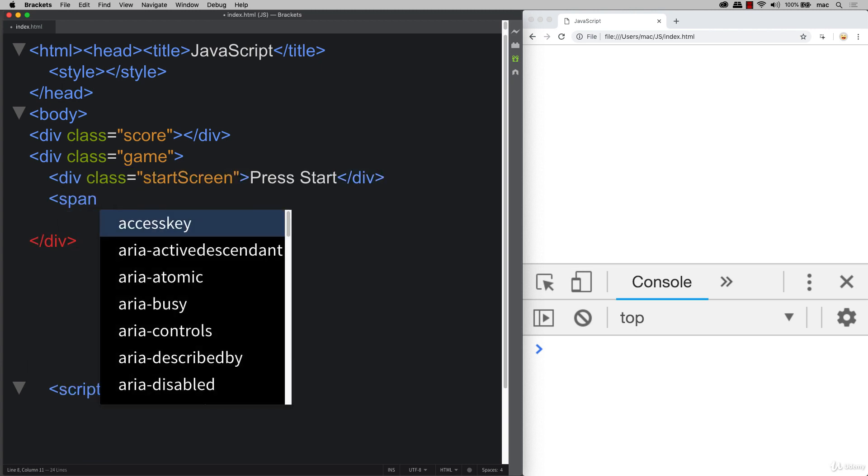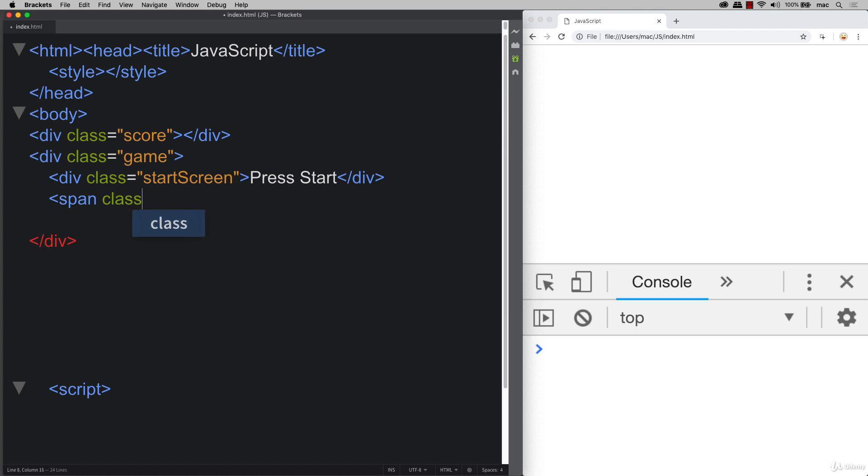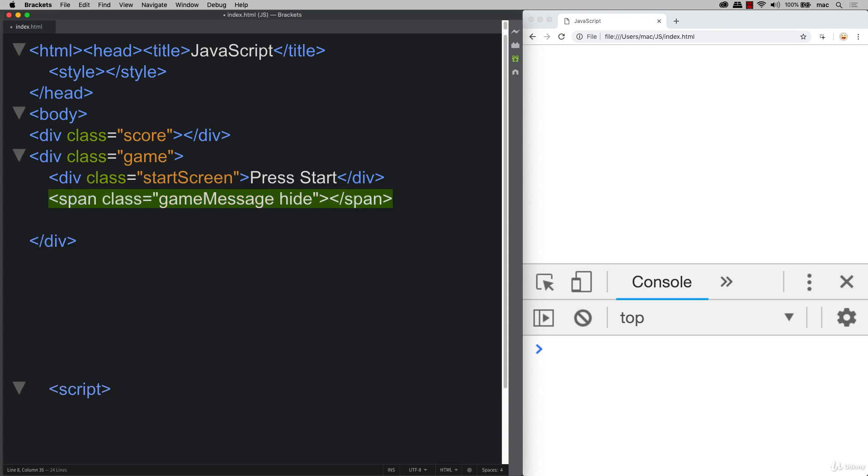We'll also create a game over message. So this can be a class of game message. So any of the communications, and by default, I'm going to add a class of hide. And then this is the class that we can toggle to hide and show this particular element, all using JavaScript.